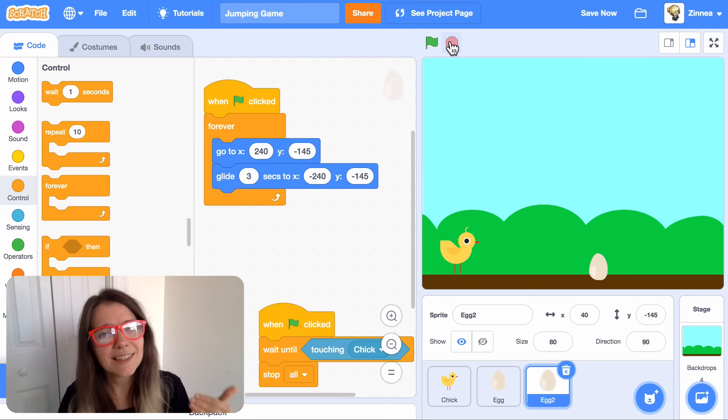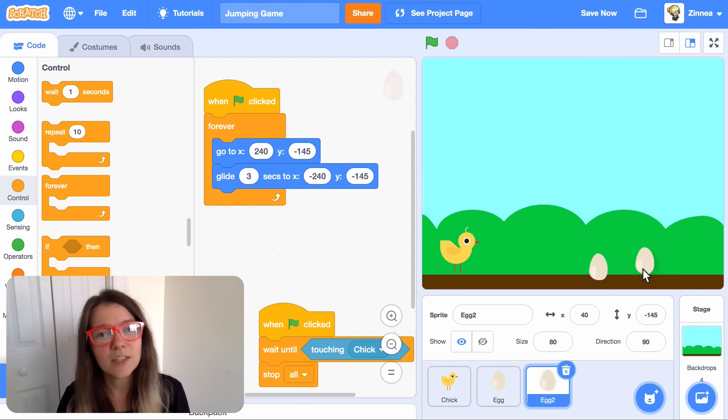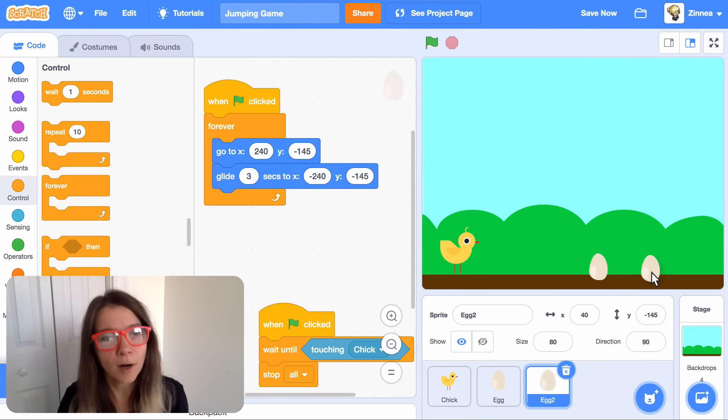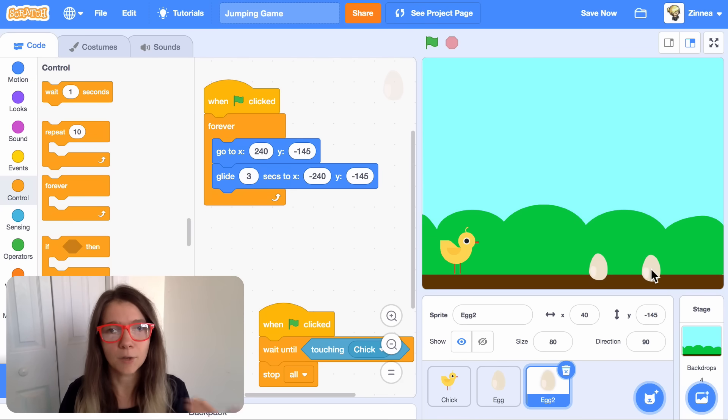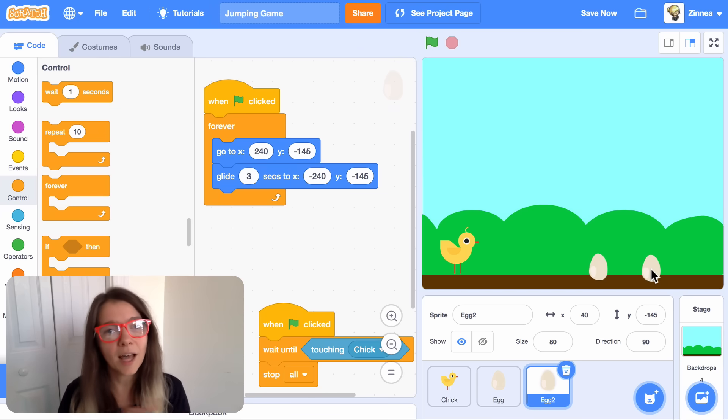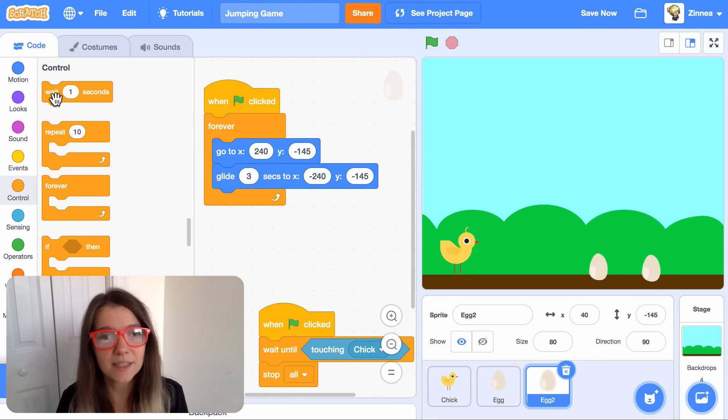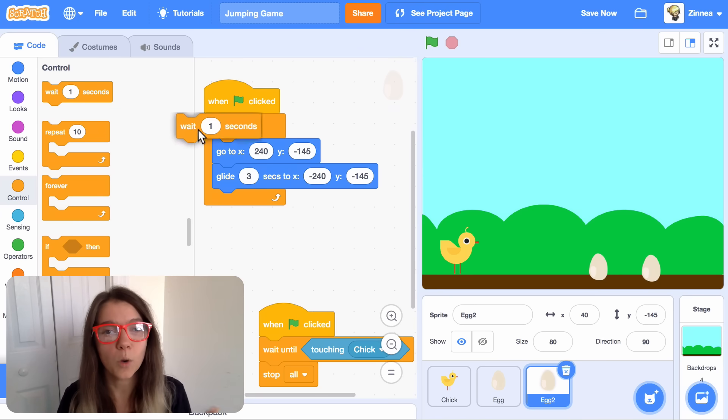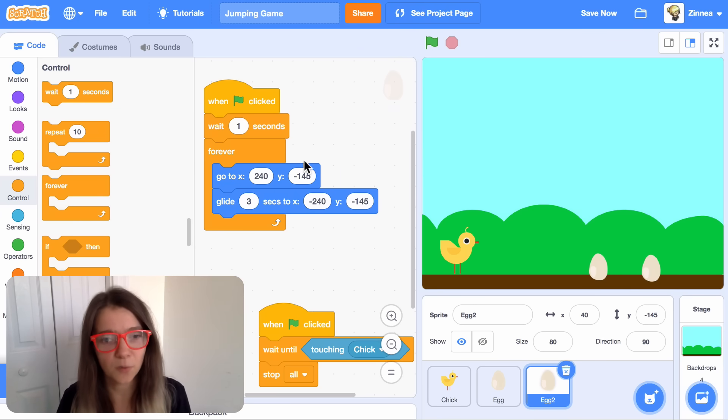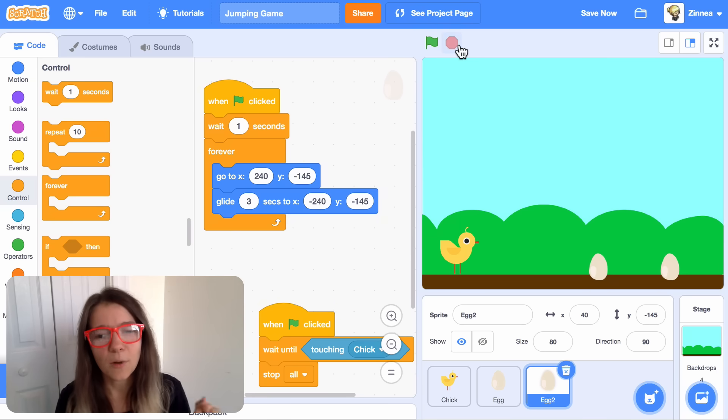So we can't see the second egg. That's because it's right on top of the first egg. They have the exact same code, so they're gliding at the exact same time. So let's make the second egg wait one second before it starts gliding so that they're spaced out from each other.